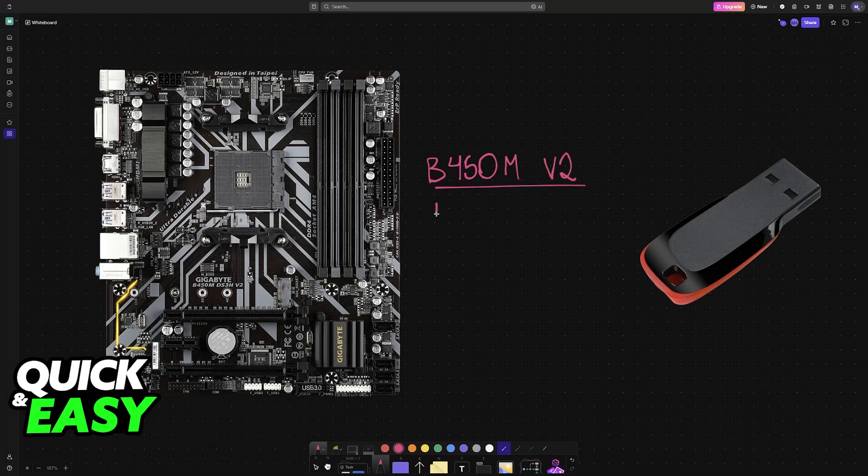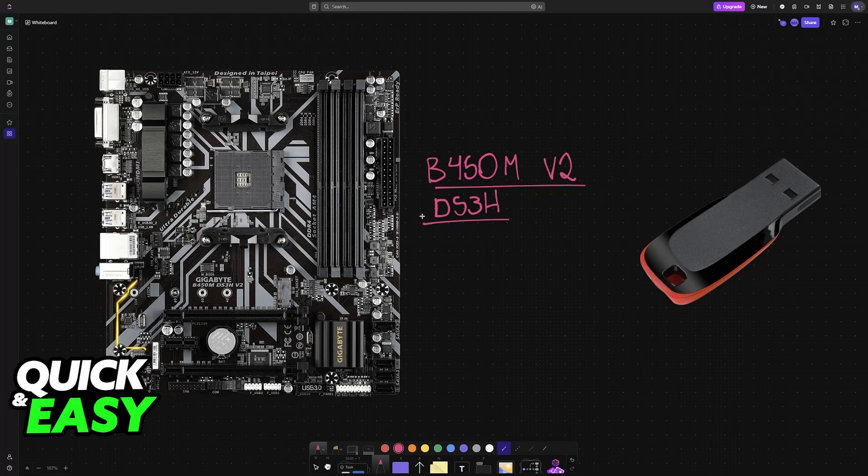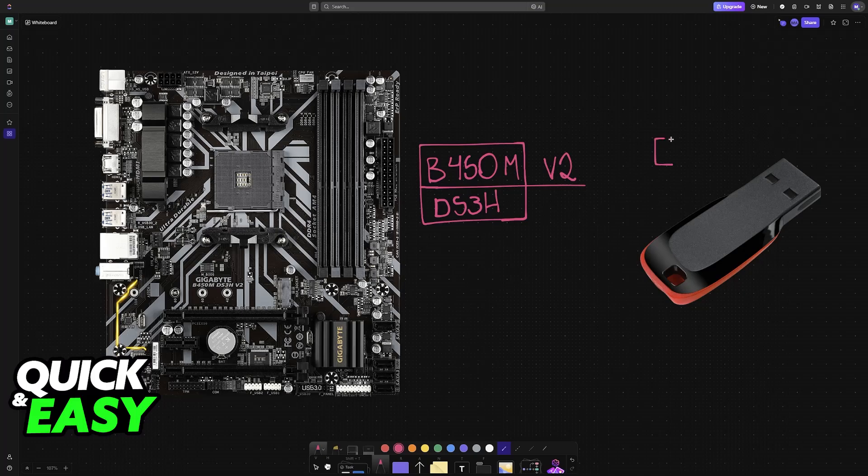How to update the BIOS for this particular Gigabyte motherboard model. Keep in mind that these instructions are also going to apply for any other model that you have either from Gigabyte or other manufacturers. All that you need is a USB drive. You will be downloading the BIOS files from the official website.